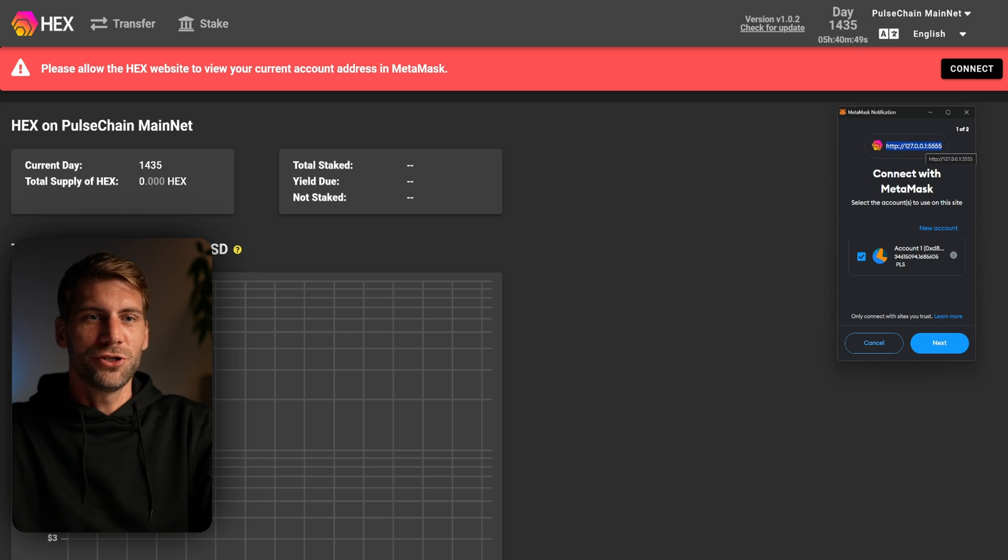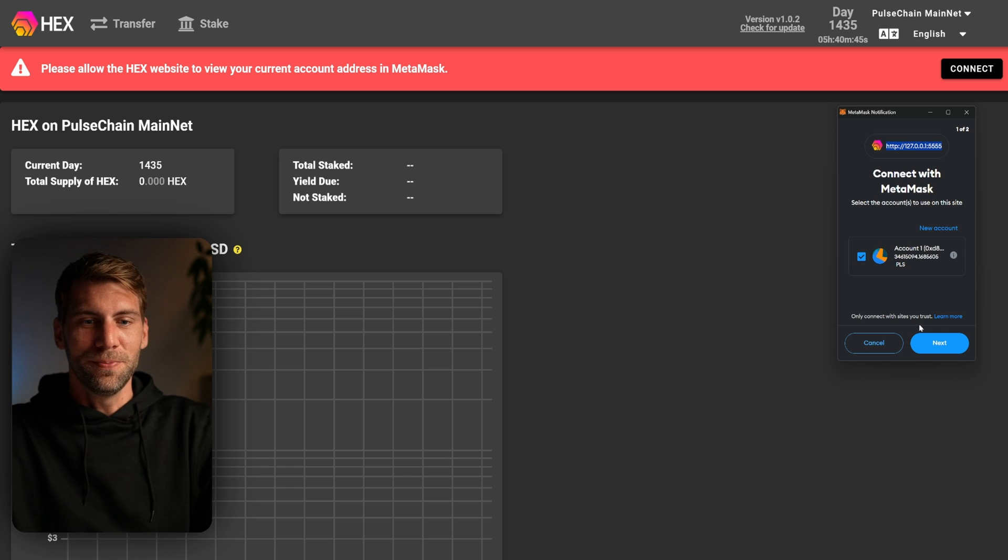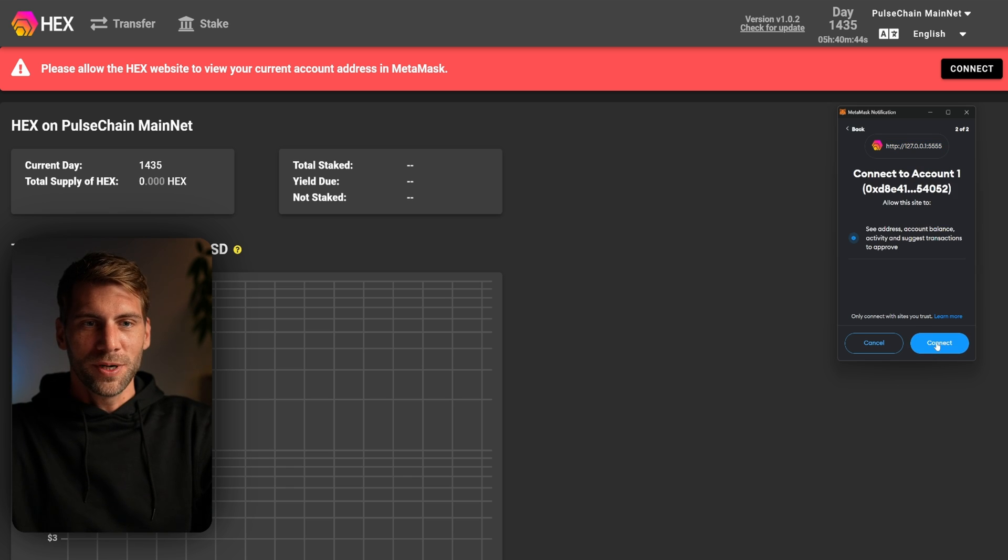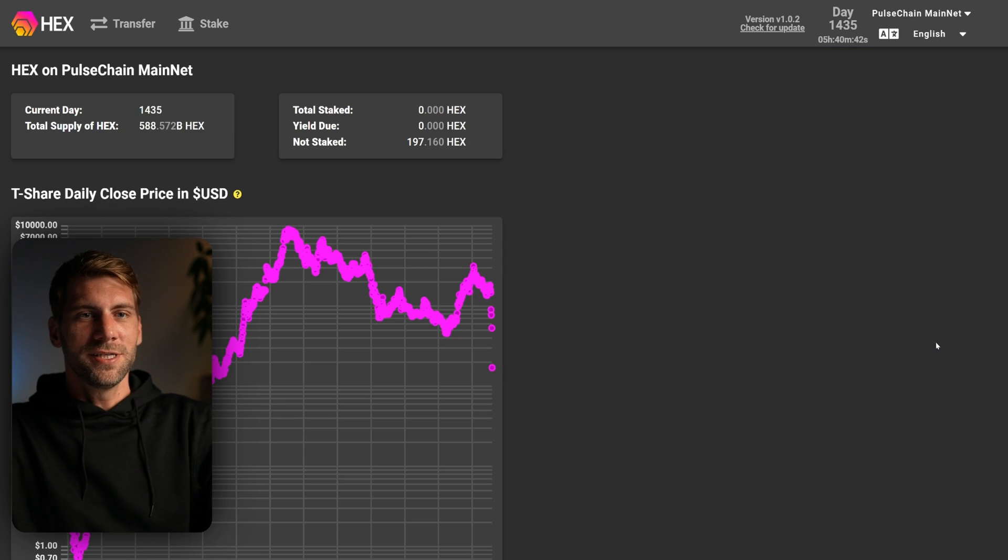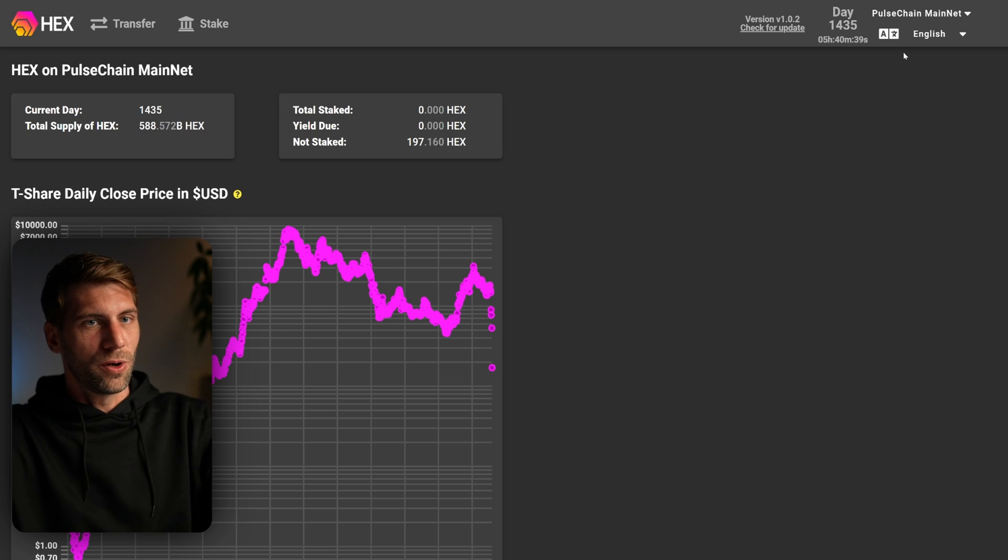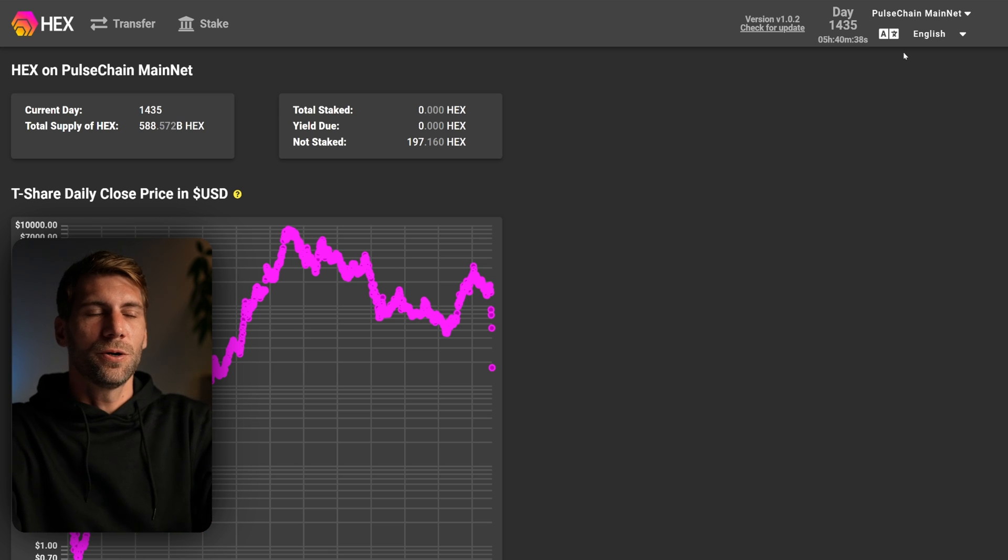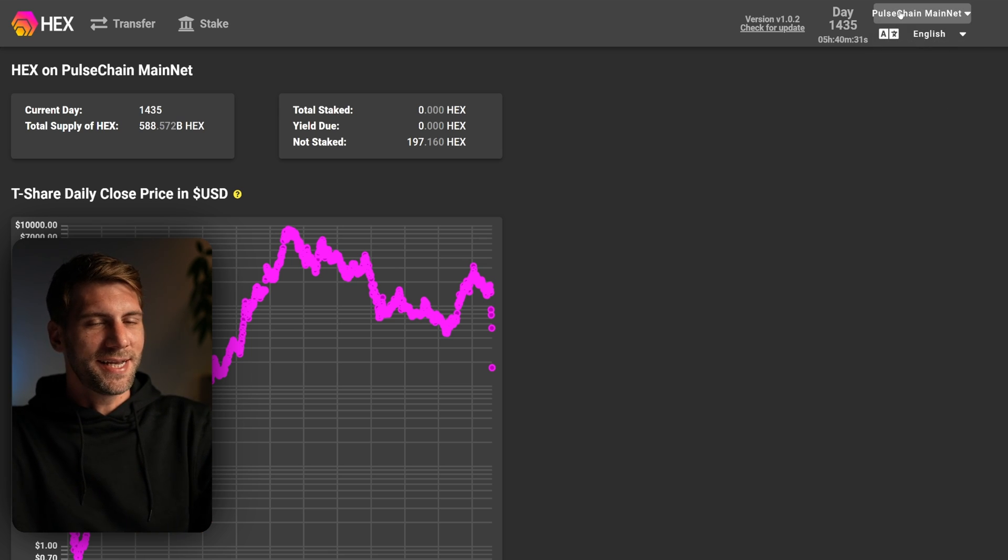You're connecting to your own machine which is running the hex server which we just started two minutes ago. Once we connect it to the site, you can see we're now connected with our MetaMask wallet to the go.hex frontend and we are connected to the PulseChain mainnet, which is awesome.